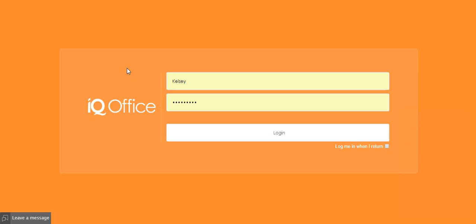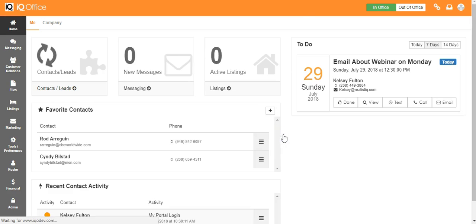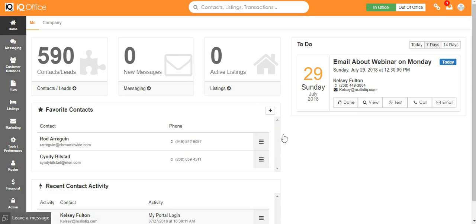Welcome to training on the overview of your dashboard and IQ Office. If you don't know how to access your IQ Office, contact your office administrator and they'll help you with that.